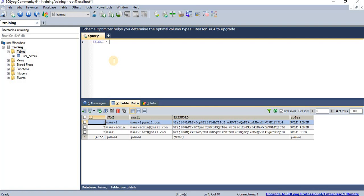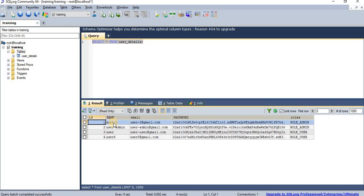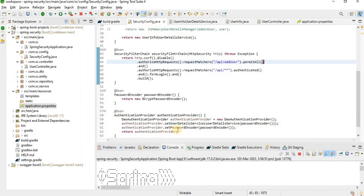Let's go to the database and check if the user was inserted successfully. Running a SELECT on the user_details table — yes, the record is inserted.